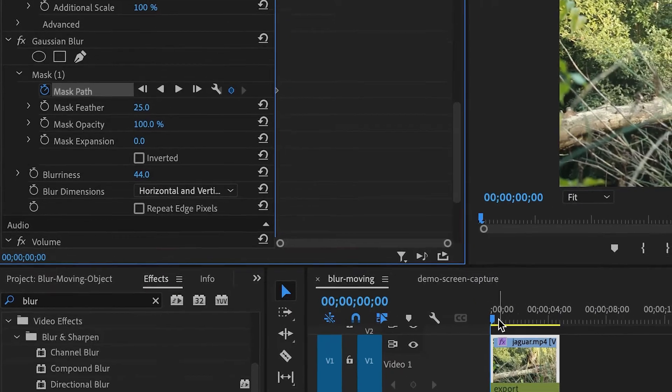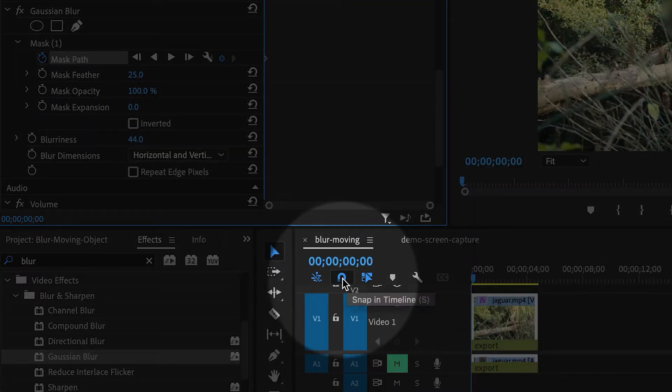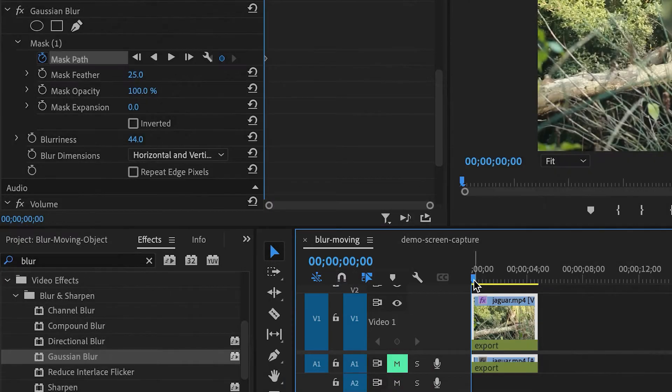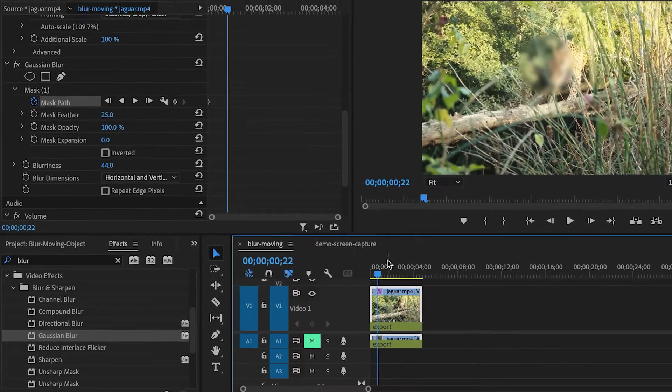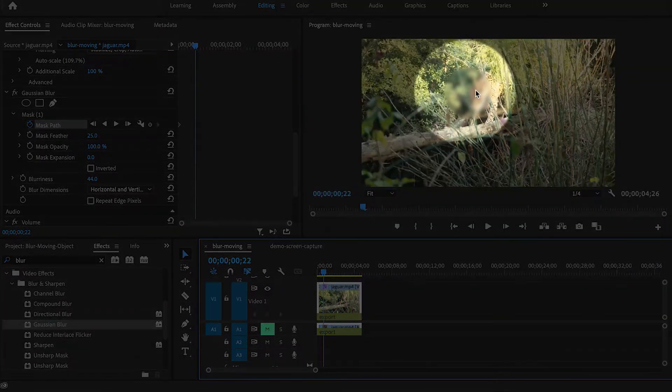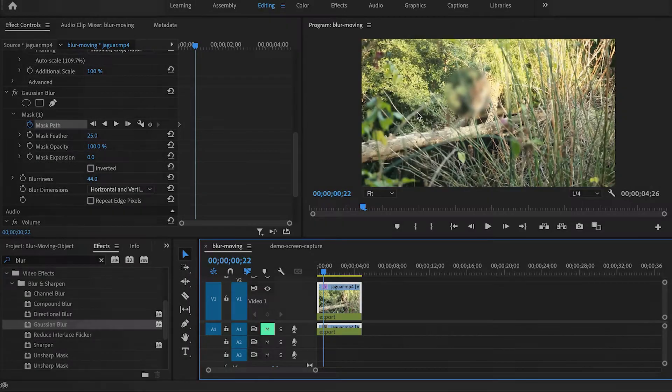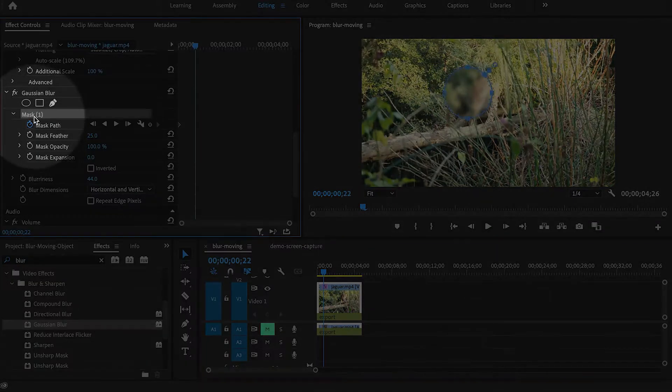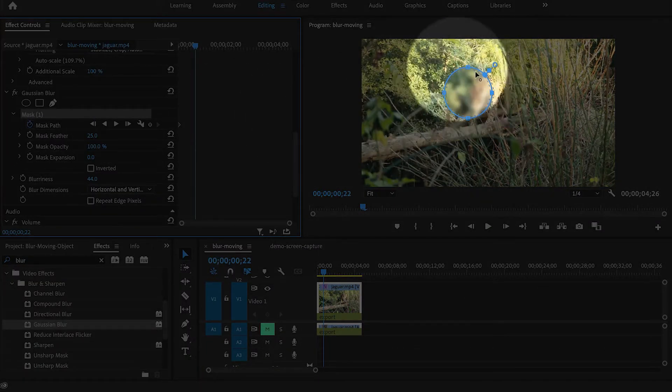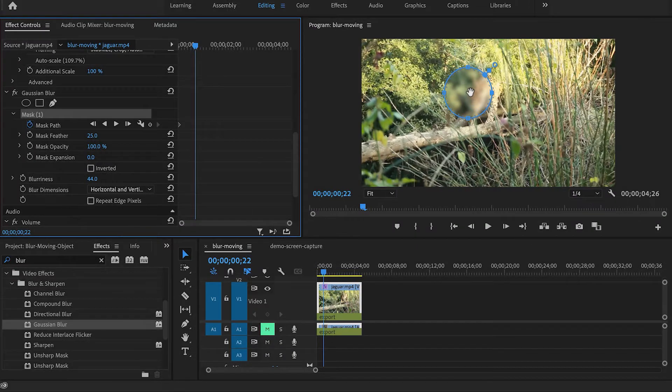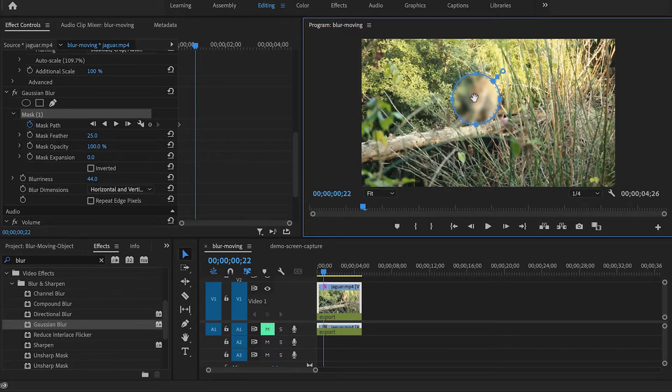When I do this type of work, I also like to turn snapping off. It looks like a little magnet here, so I'm going to turn it off. Then I can manually adjust the position of the mask. First of all, I need to click on the word mask one here so that way I can see the mask outline.